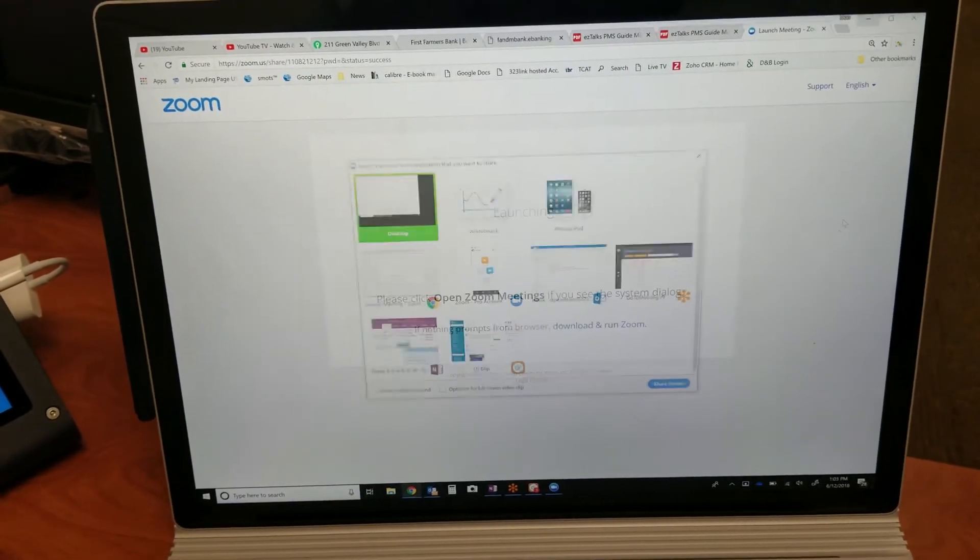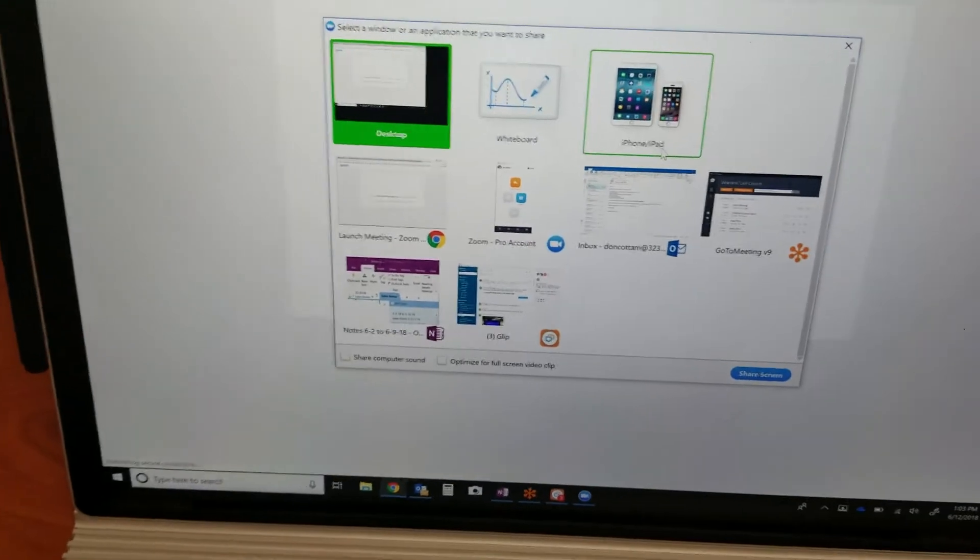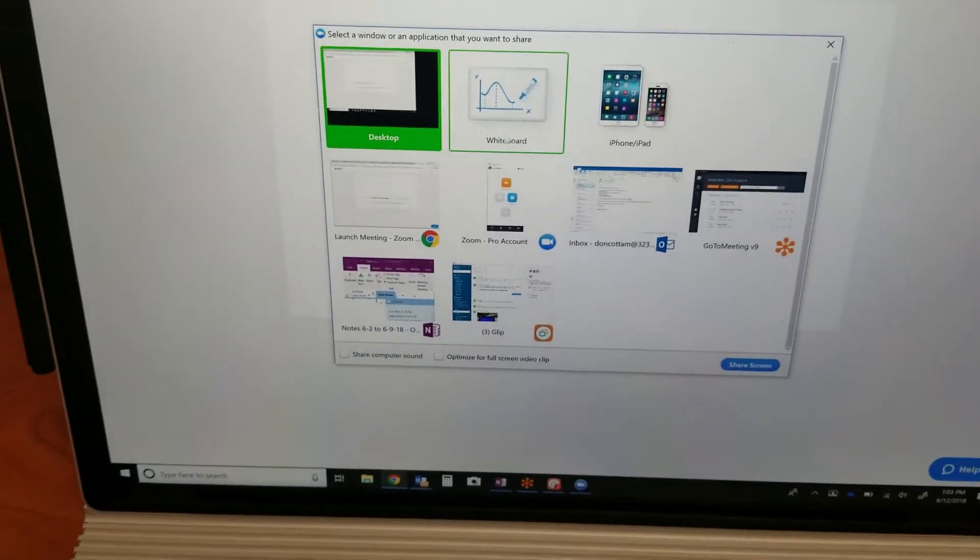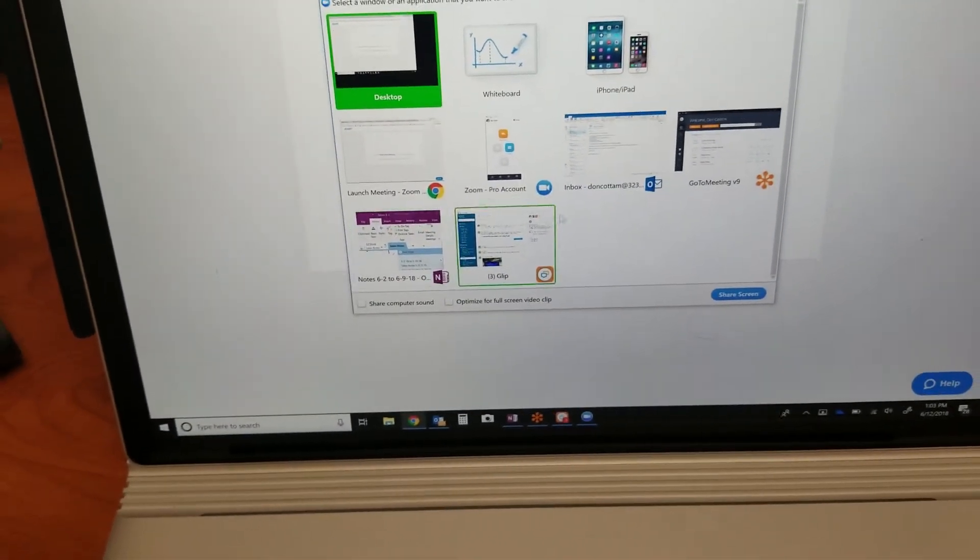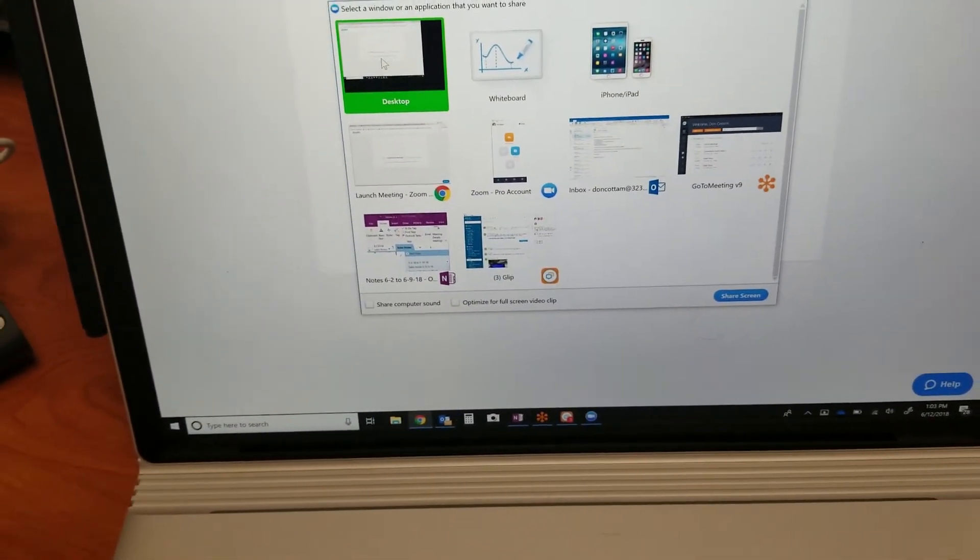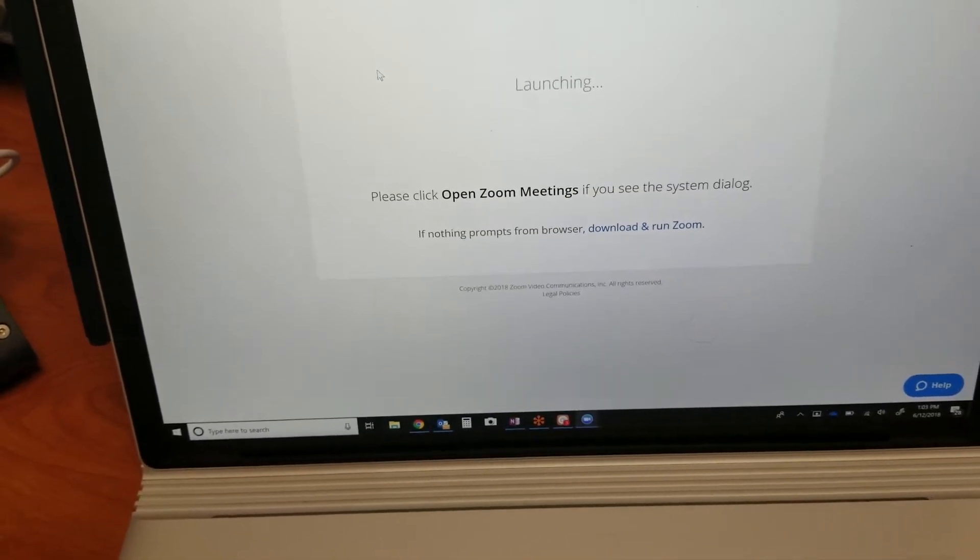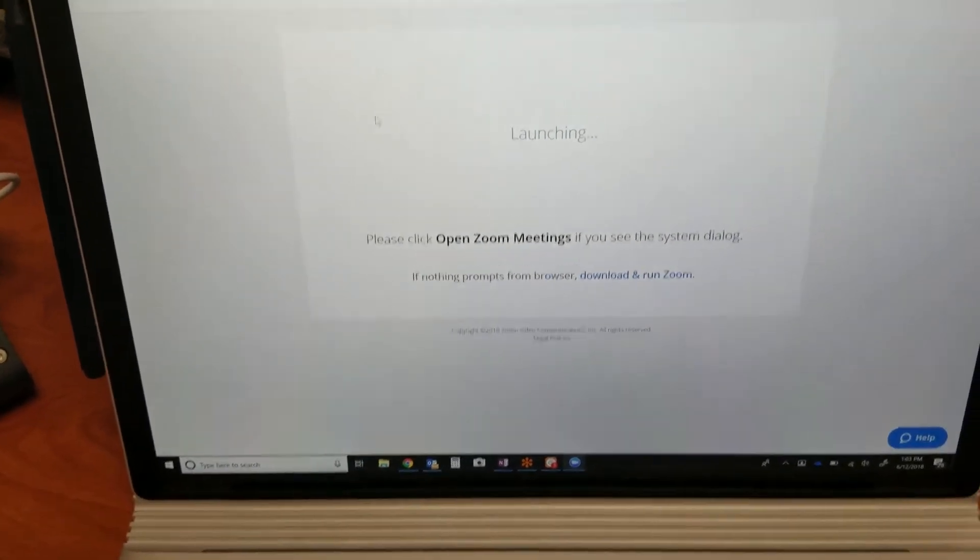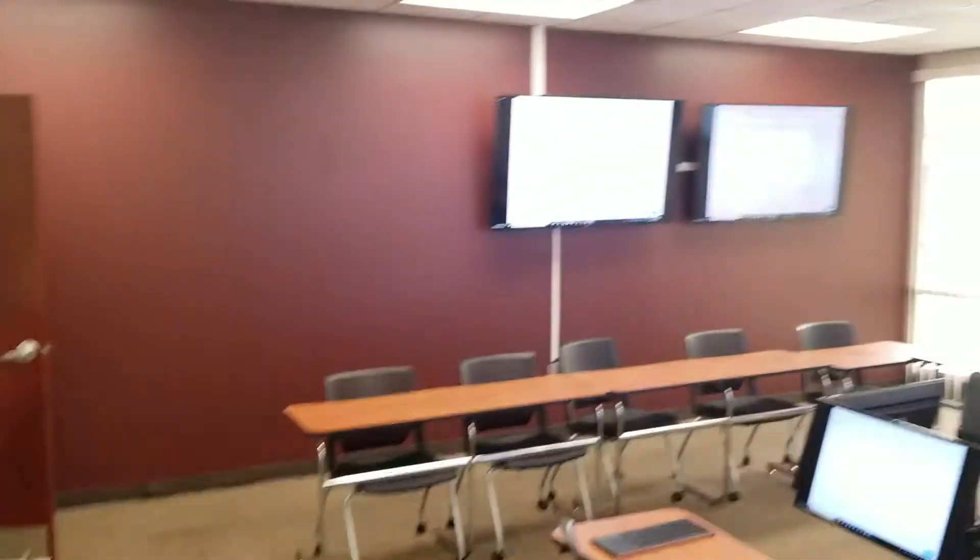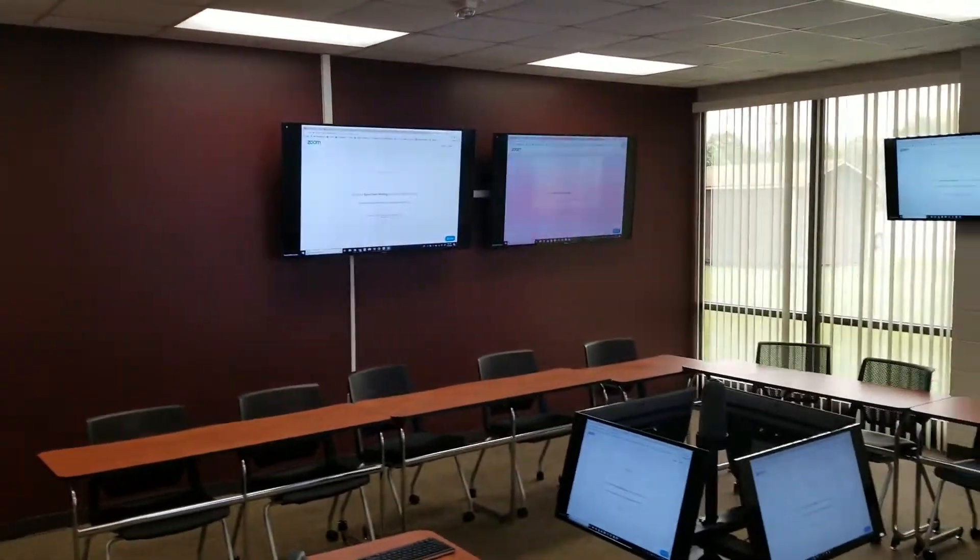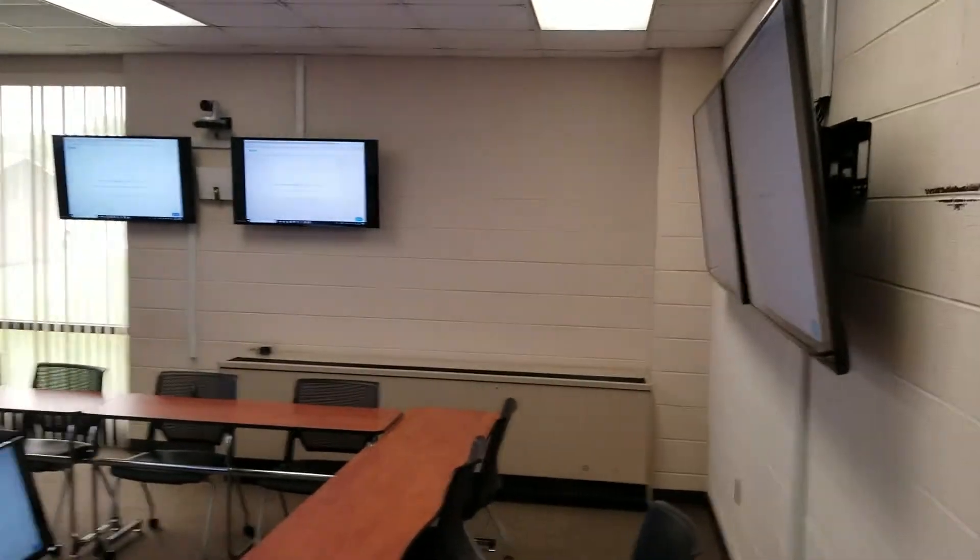I can share a lot of different things—any applications—but I'm going to share my whole desktop in this case. Now what you're going to see is that my entire desktop is now showing up on all the screens around the room. So I have the ability to share that content.